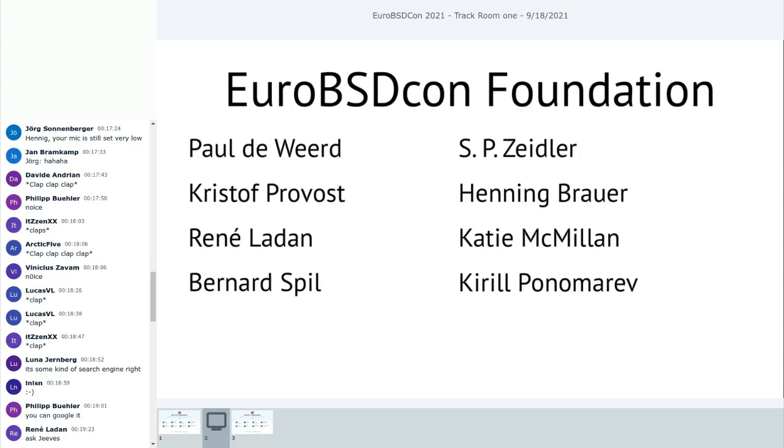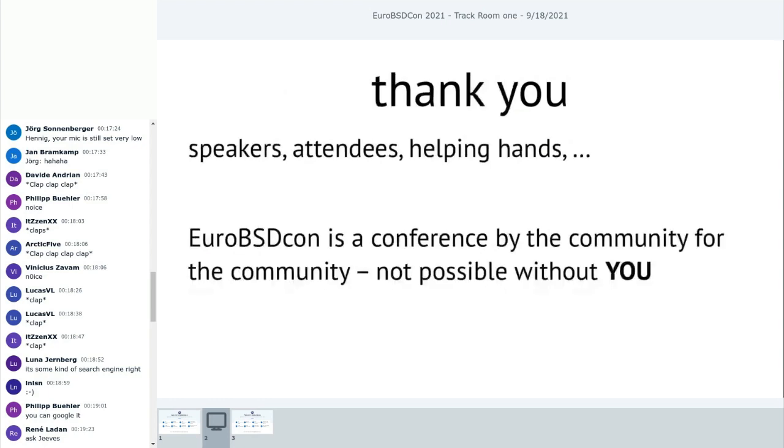The EuroBSD Conference Foundation. Paul DeWert. Christophe Provost. René Ladin. Bernard Spill. S.P. Zeitler. Henning Brouwer. Katie McMillan. And Kirill Ponomareff.